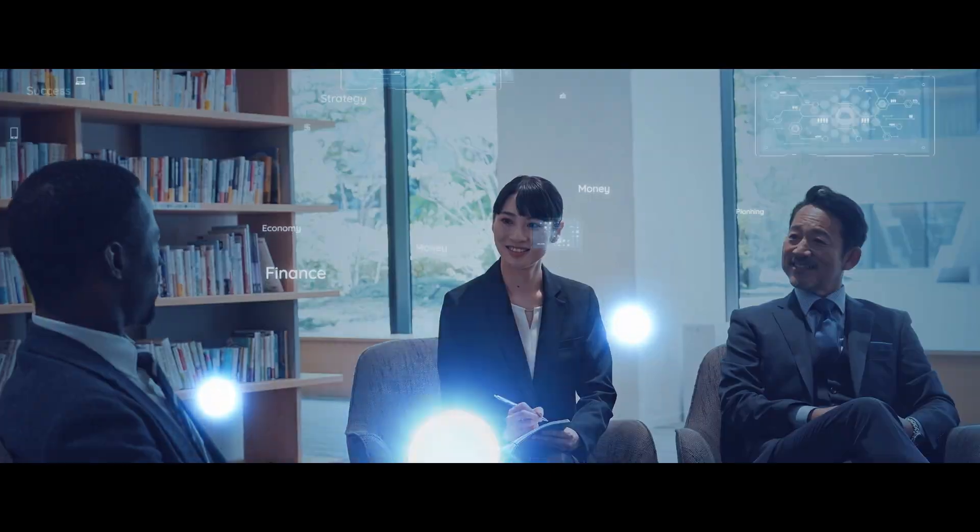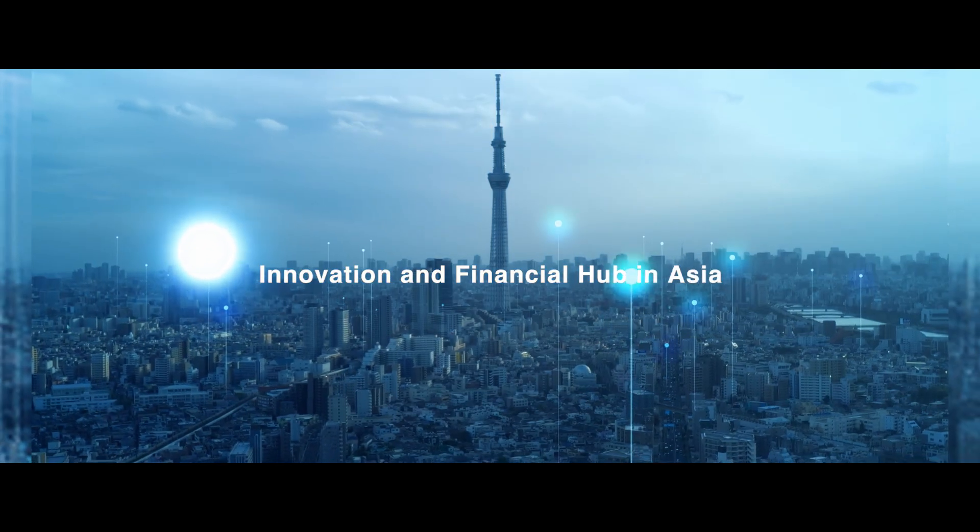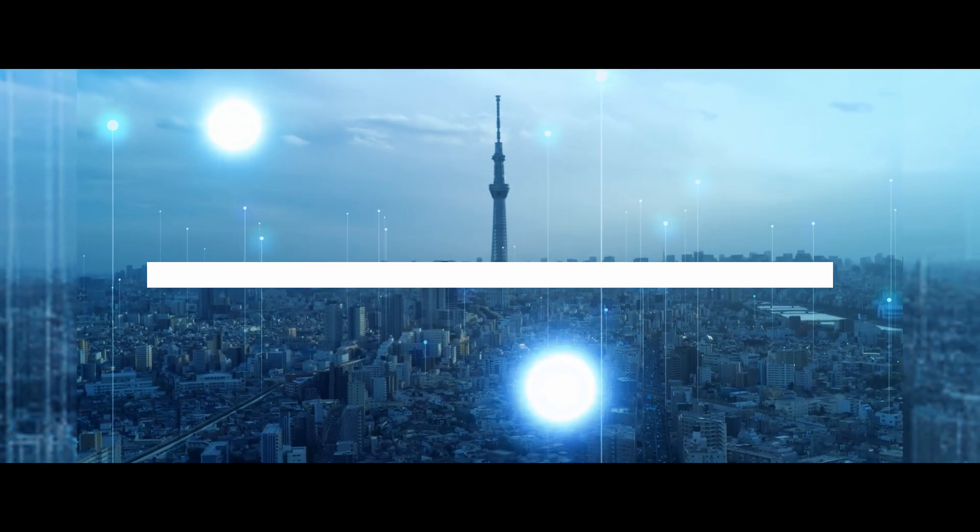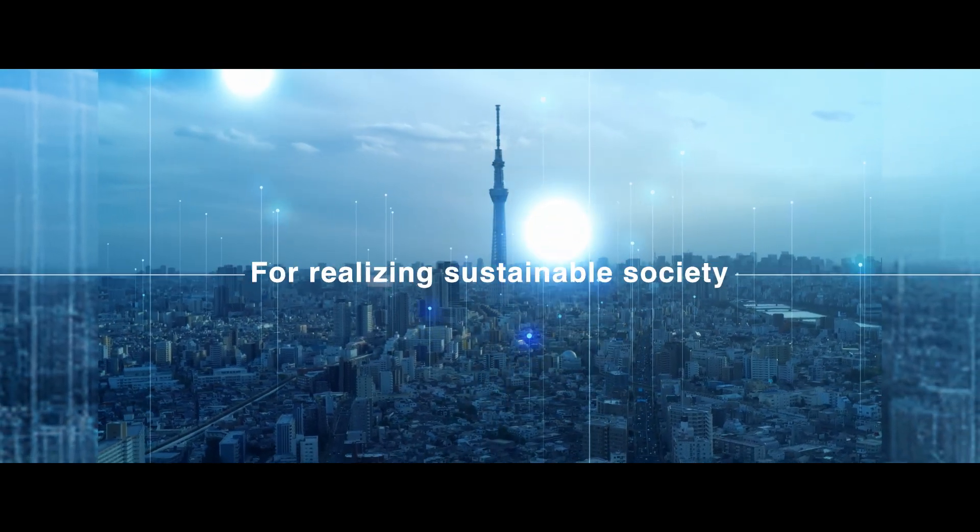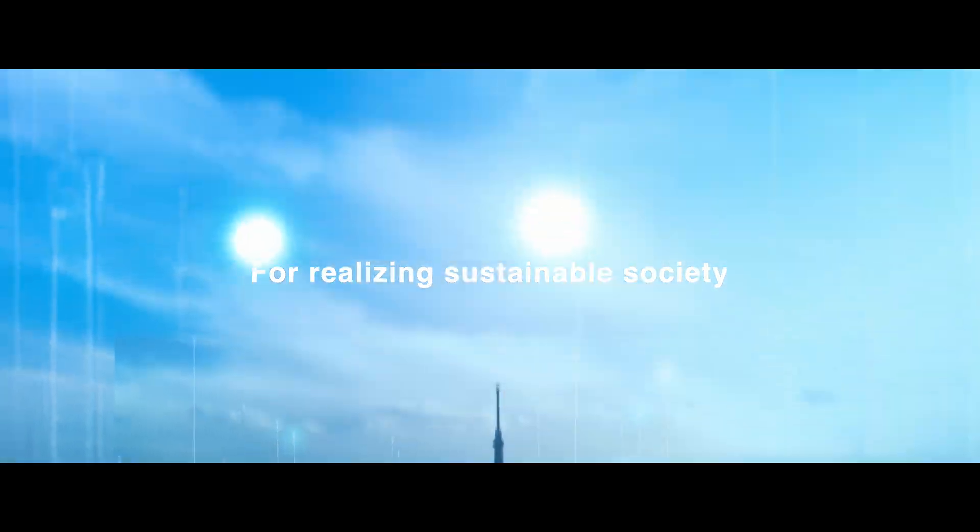We aim to be innovation and financial hub in Asia for realizing a sustainable society.